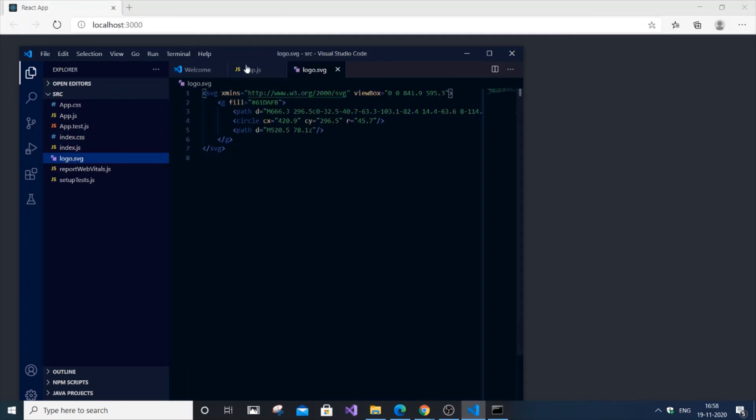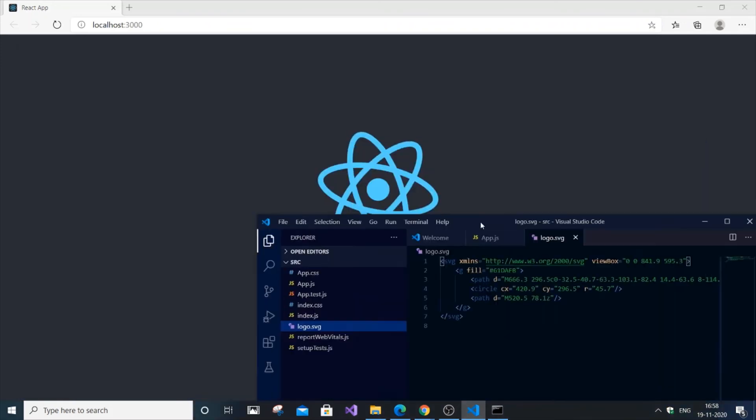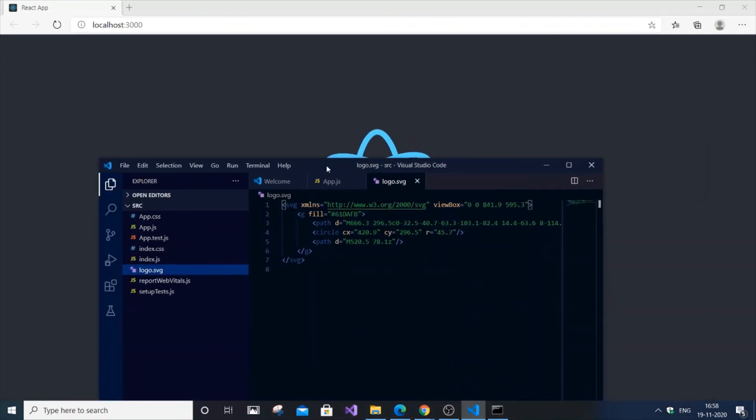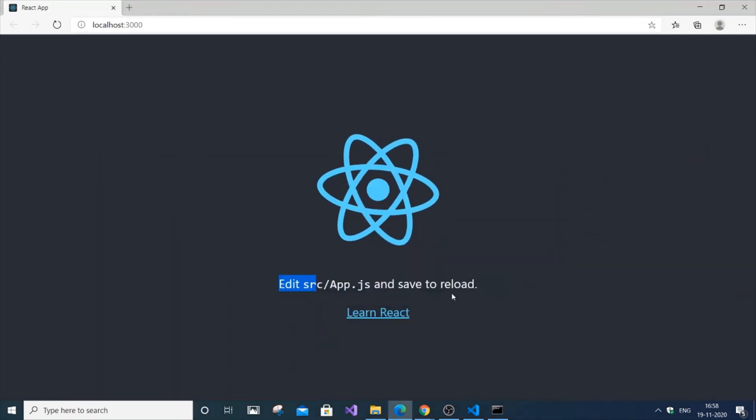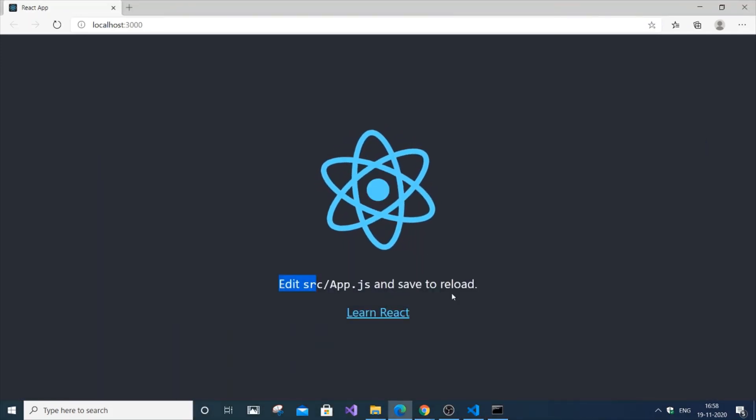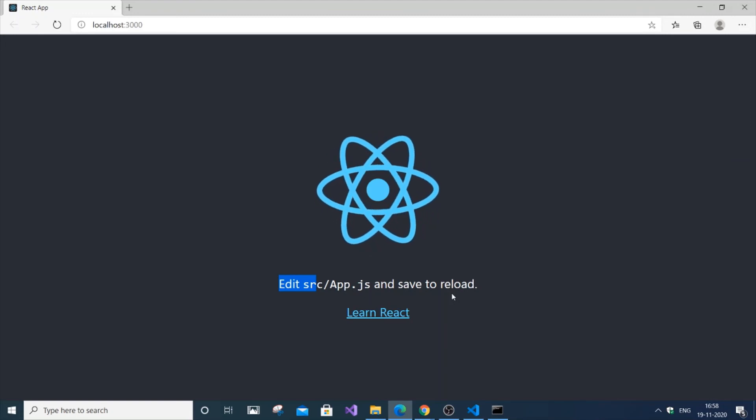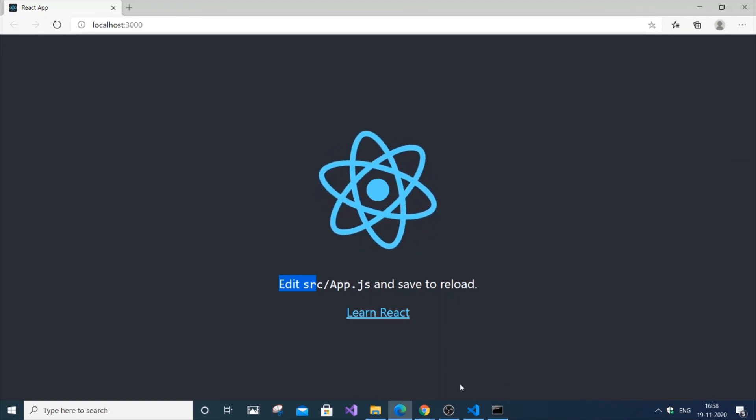If you aren't getting this localhost page, there is some error in your installation. That's it, thanks for watching.